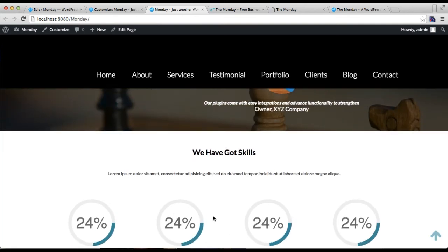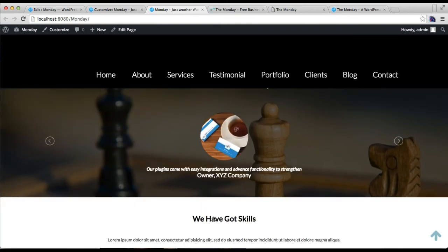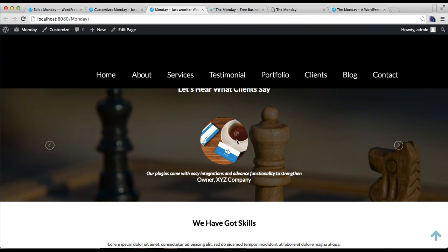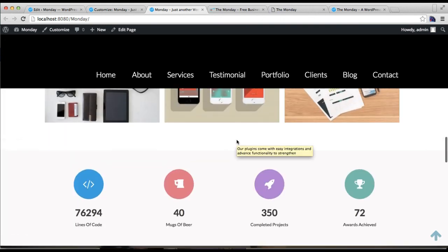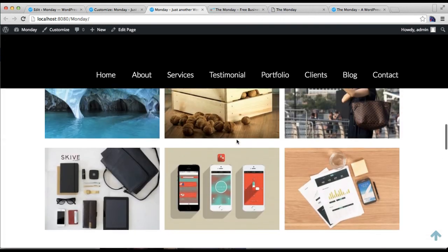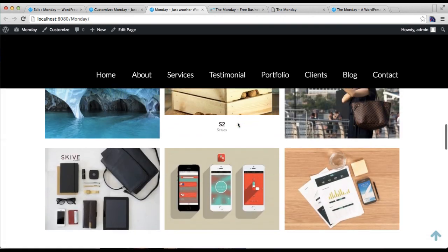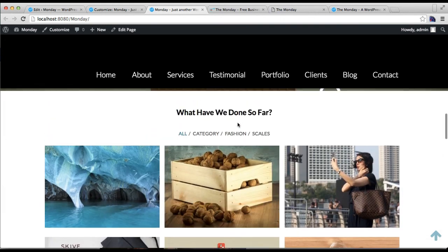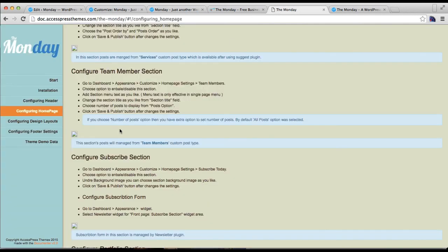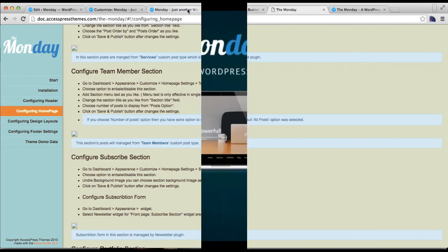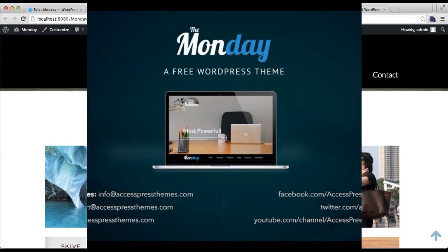So in this way you can configure both of these sections, portfolio and testimonial, as in our demo site. Or you can always refer to our online documentation which will show every process. Thank you very much.